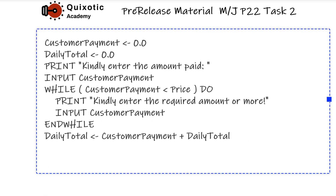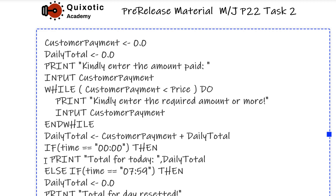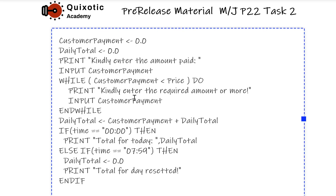Another requirement in Task 2 is displaying the daily total at the end of each day and setting it to zero at the beginning of each day. This can be done using an if statement: if time is 00:00 that means it is the end of a day, then we print the total. Otherwise, we check if the time is 07:59 since parking starts from 07:59, so we set the daily total to zero at the beginning.